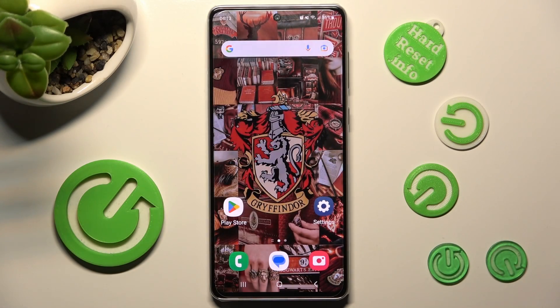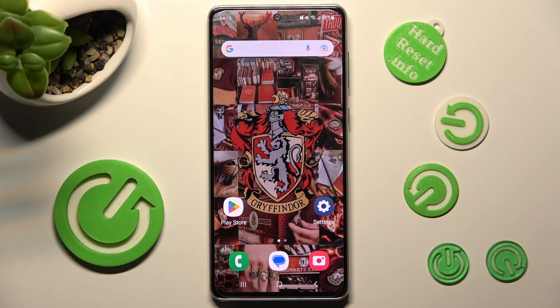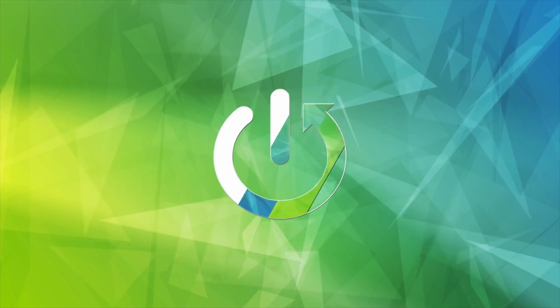In front of me is the Samsung Galaxy A73, and today I would like to show you how you can open apps in pop-up view on this device.